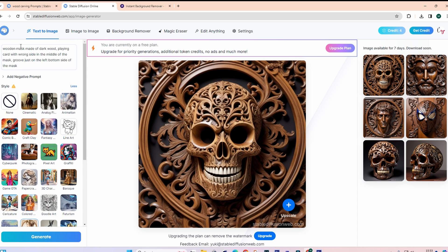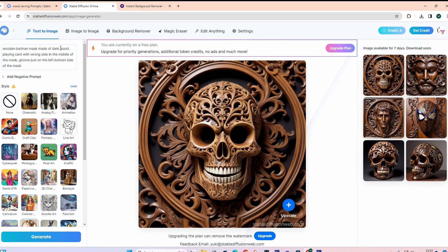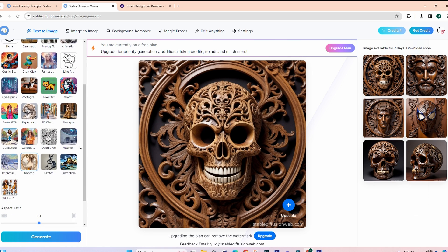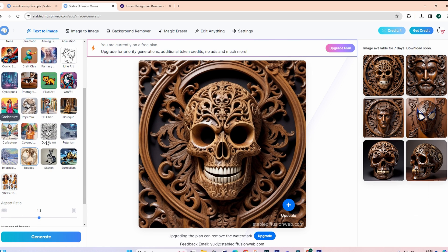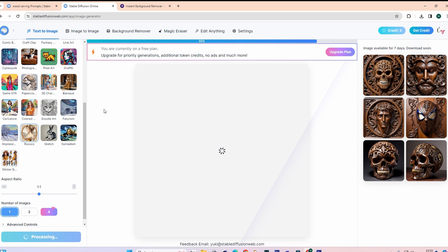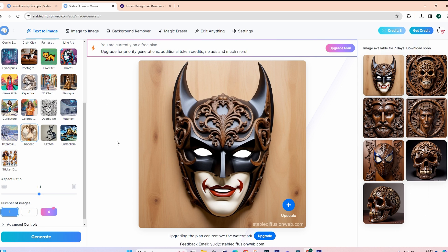Wooden mask. I'll say a wooden Batman mask made of dark wood. Let's remove the rest of that. I'll keep it nice and simple like that. Wooden Batman mask. Let's just say a carved wooden Batman mask made of dark wood. We'll go with the Rococo style and just generate. It takes a couple of seconds to do. As you can see if you upgrade it'll get priority. But it doesn't take long at all on the free plan. Okay not what I was expecting at all but that's pretty cool.